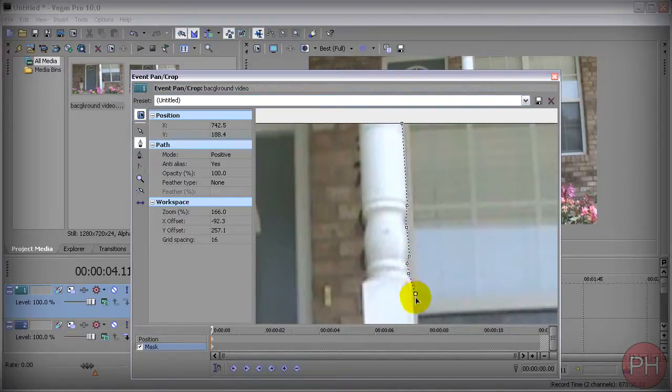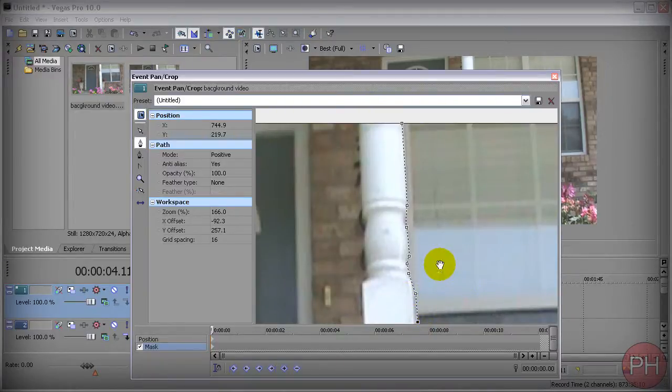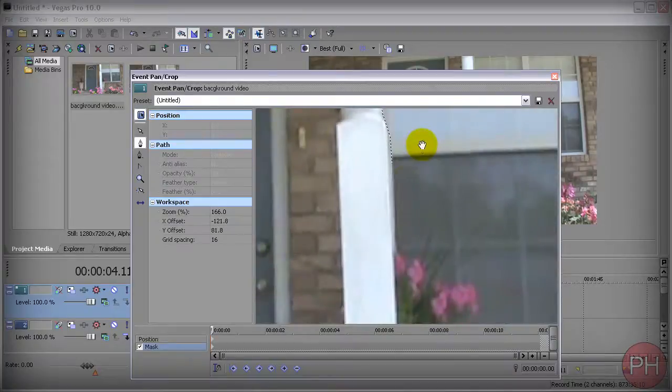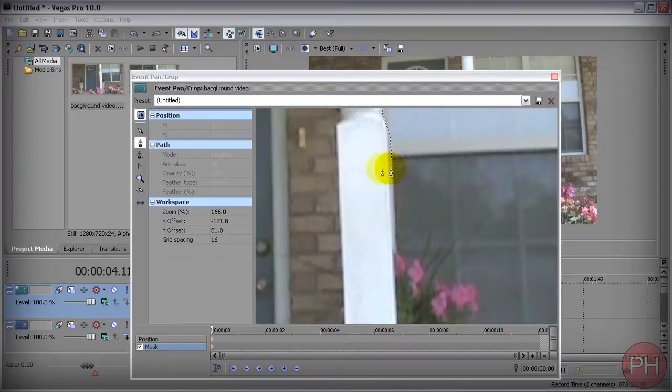So you want to go ahead and keep on doing that until the very bottom. Now once you get here and you want to go down some, you're going to need to press control on your keyboard. You're going to get a hand tool and scroll down.